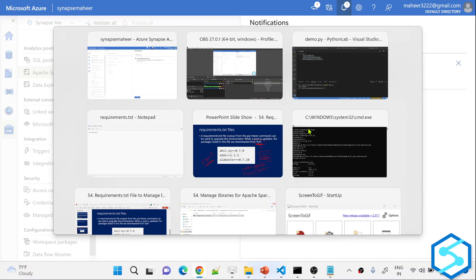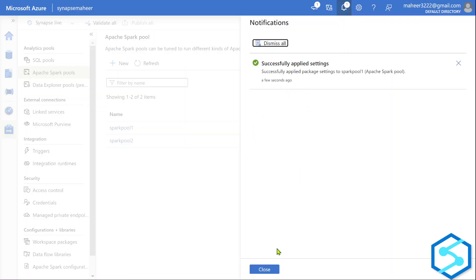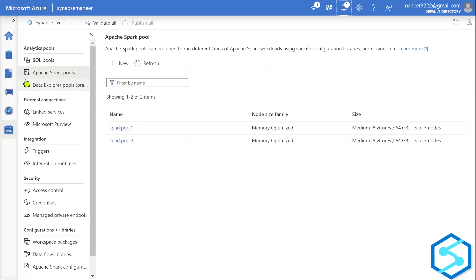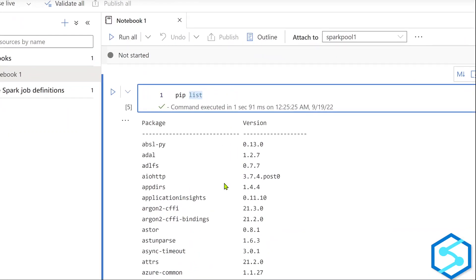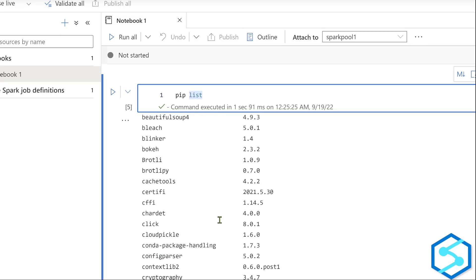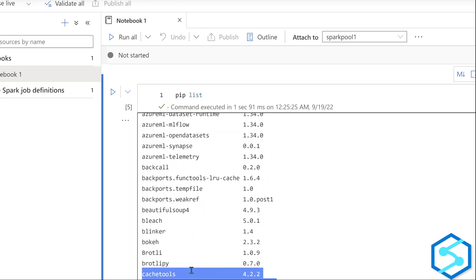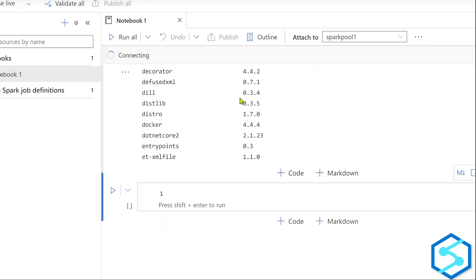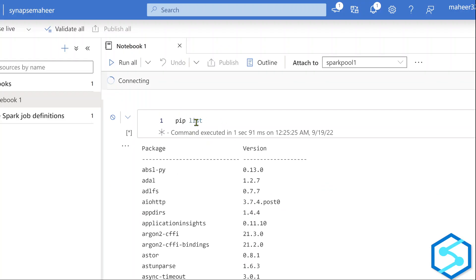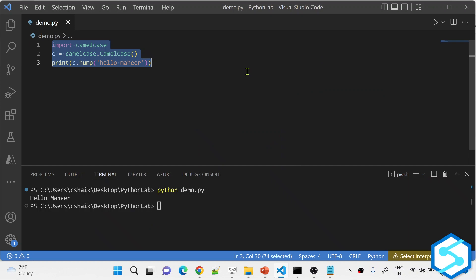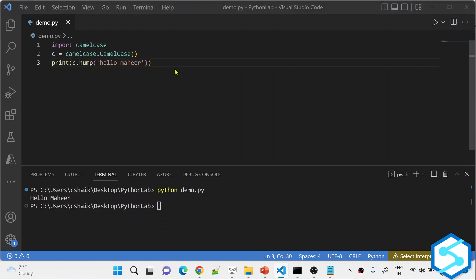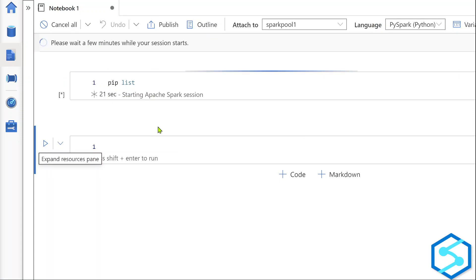Our package settings were successfully applied — you can see the success message. It took about 20 minutes, so it usually takes some time. Now let's go back to the notebooks and open the notebook. At this time if I try to execute pip list, I should see the camelcase library installed. Previously you could see it was not there — now I am going to hit Shift+Enter and run pip list again. Let's wait for the command to complete and the session to start.